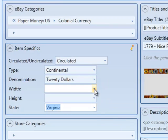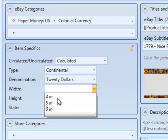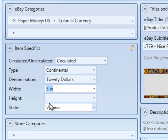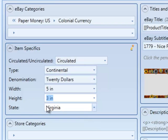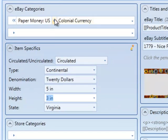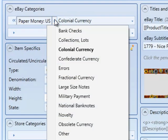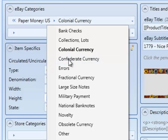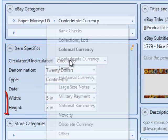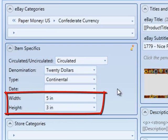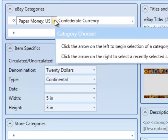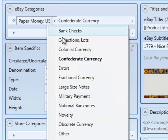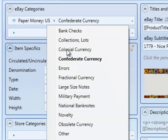When we click OK, we'll go back and see that width and height are now item specifics in our colonial currency, which is a child of the parent paper money U.S. If we go up and choose another child of paper money U.S., let's say Confederate currency, we'll see that width and height are now also item specifics for that category. And we've saved all kinds of time not having to add custom item specifics to each of those child categories.